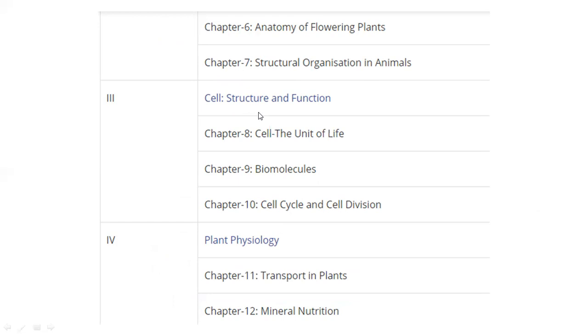Unit 3 is Cell Structure and Function — Cell, the Unit of Life. Chapter 9 is Biomolecules, and Chapter 10 is Cell Cycle and Cell Division. This is the entire unit.